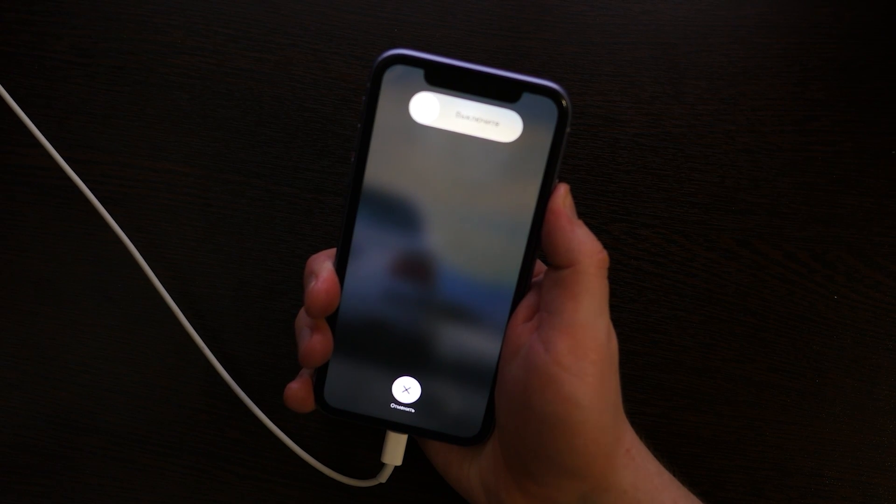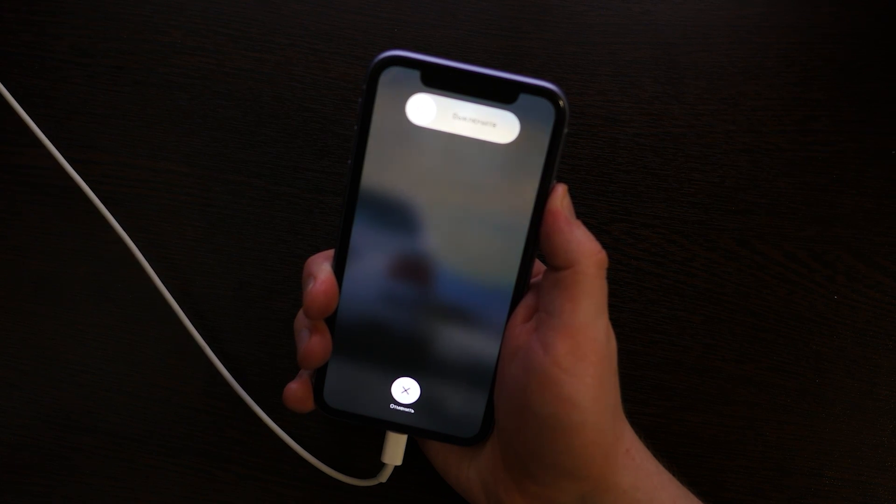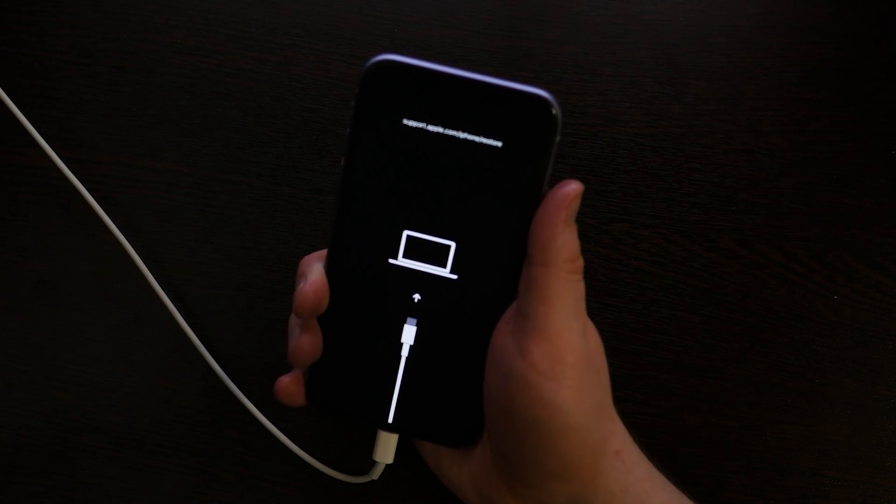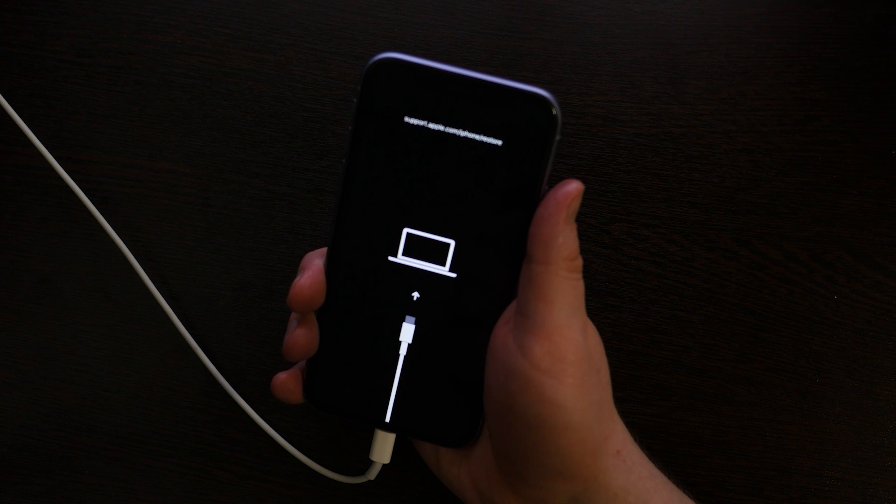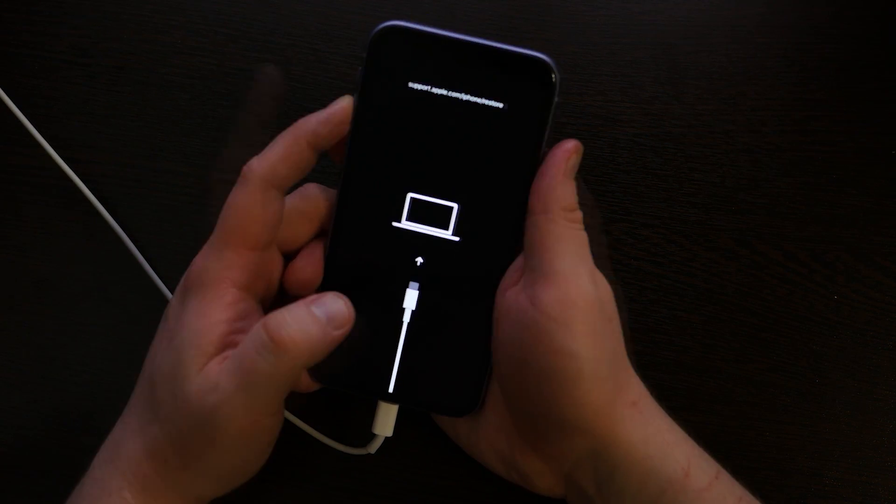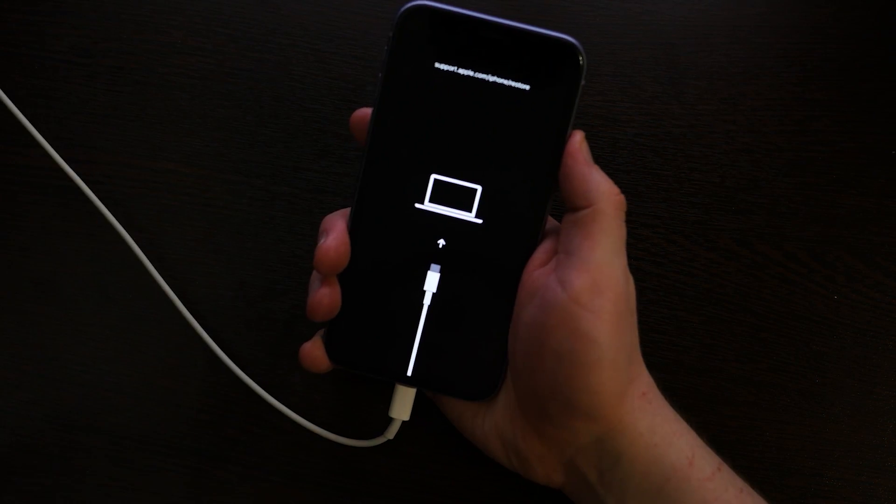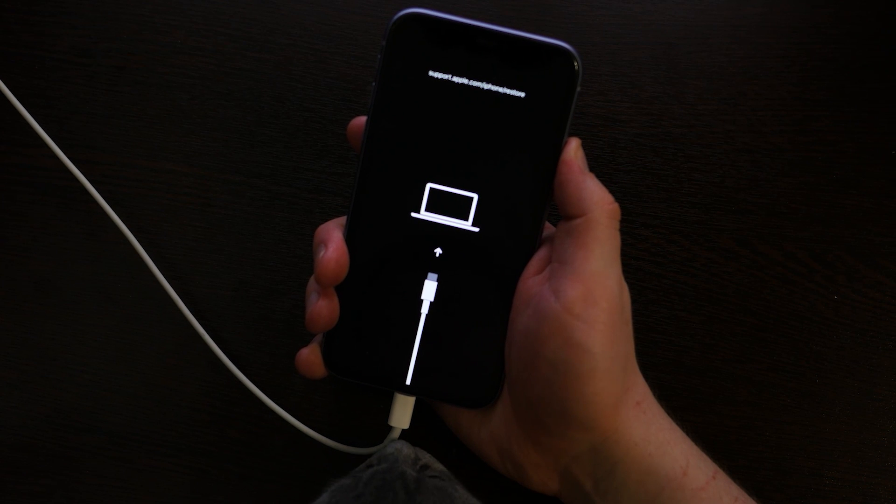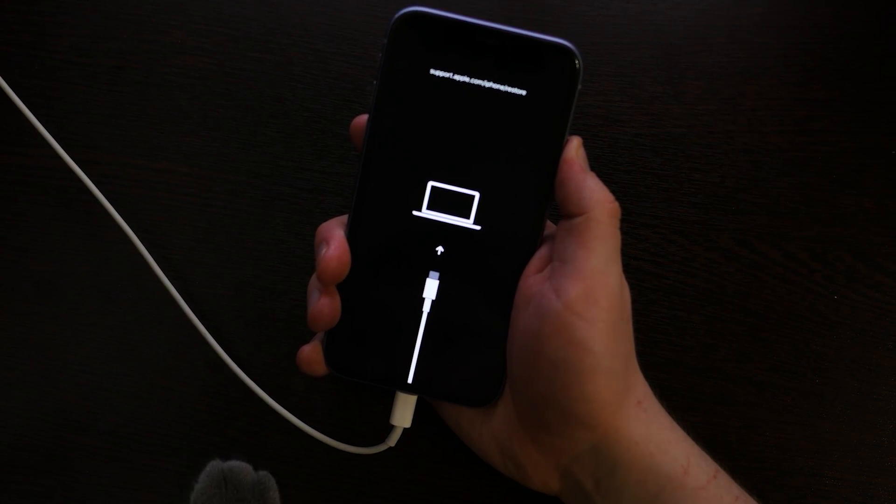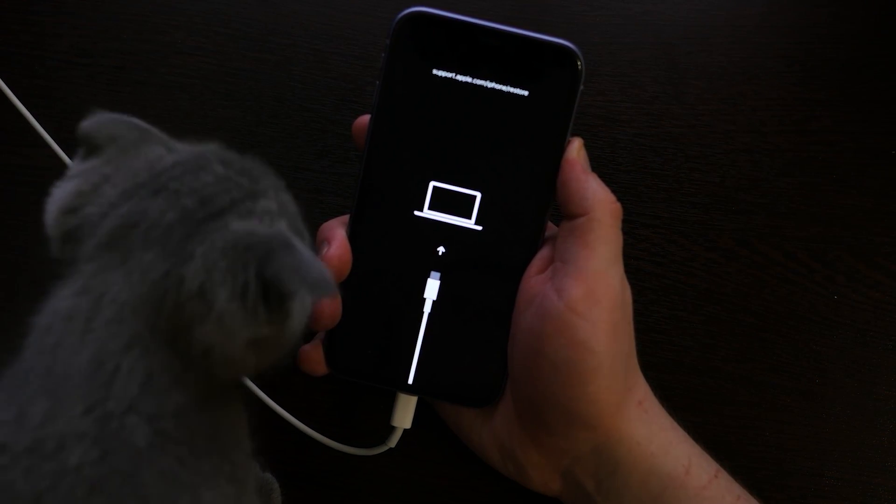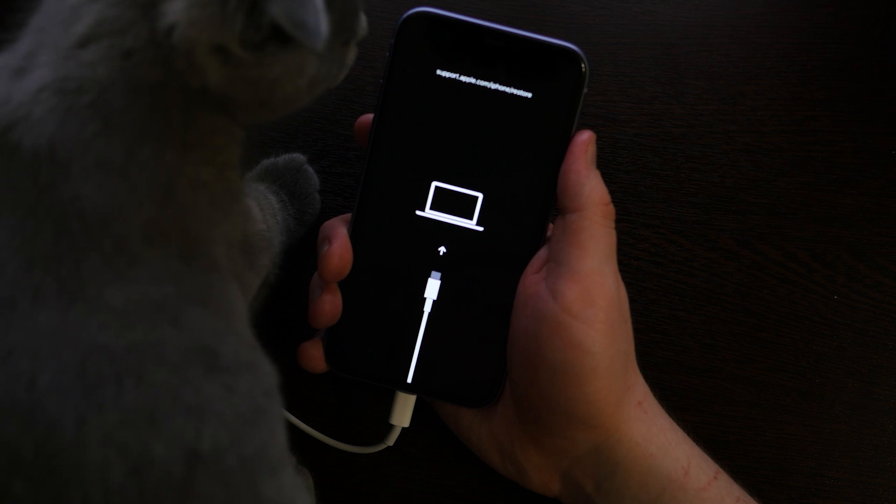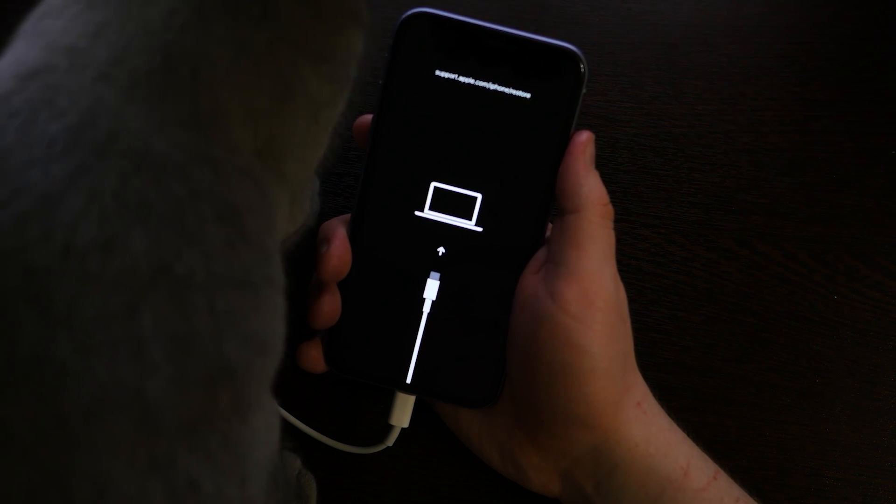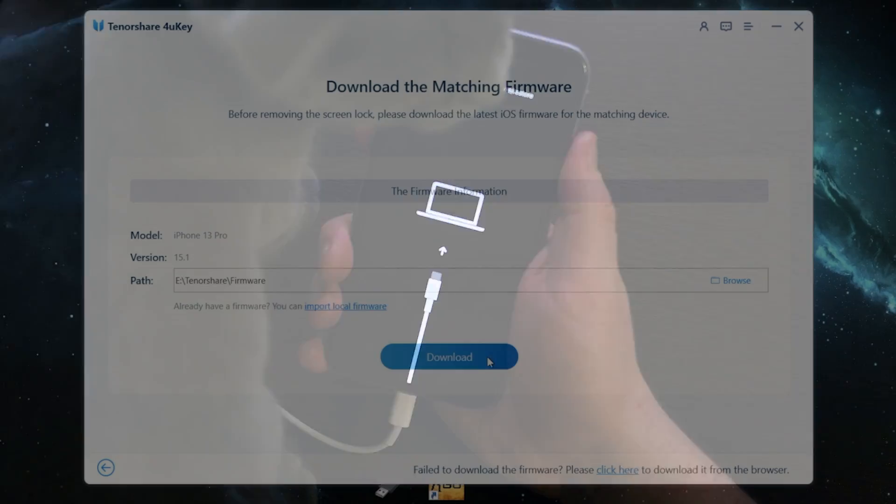For example on iPhone 11 you need to quickly press the volume up button, then quickly press the volume down button. Next press and hold the power button even if the screen turns black. Then continue holding the power button even when you see the Apple logo appears on the screen. Then keep holding until you see the connect to iTunes or computer logo appears on the screen.